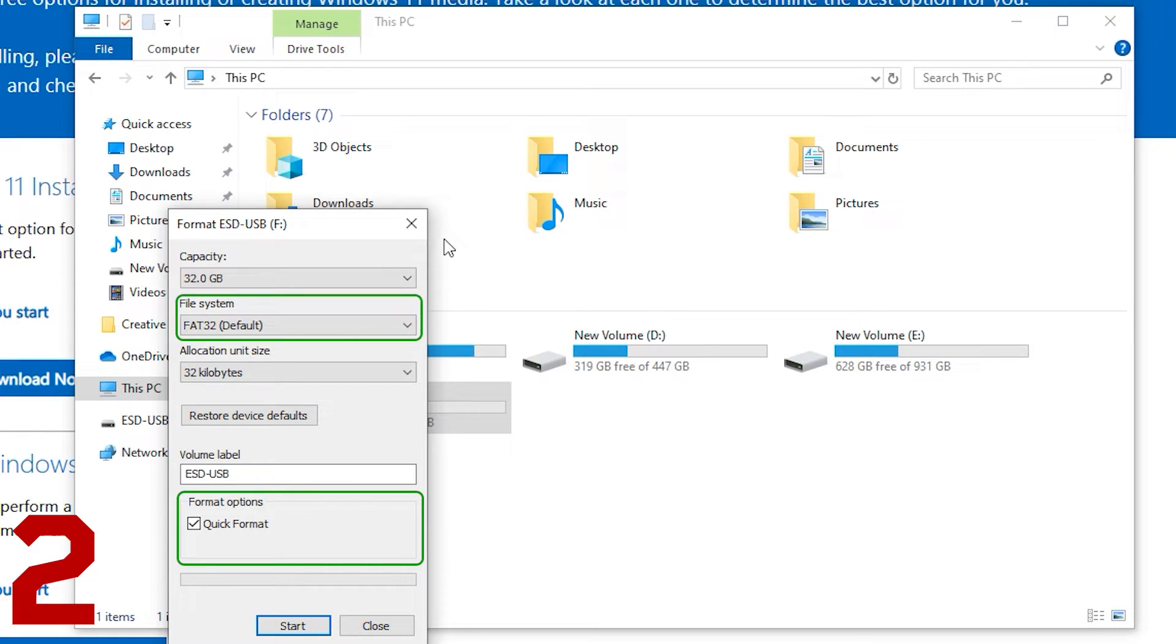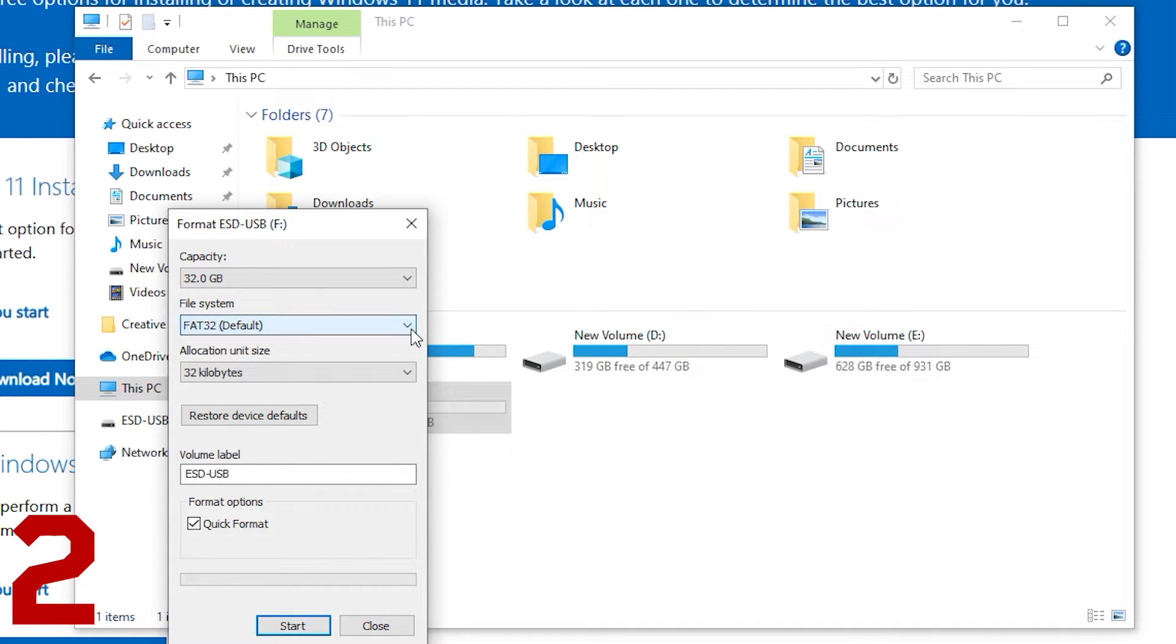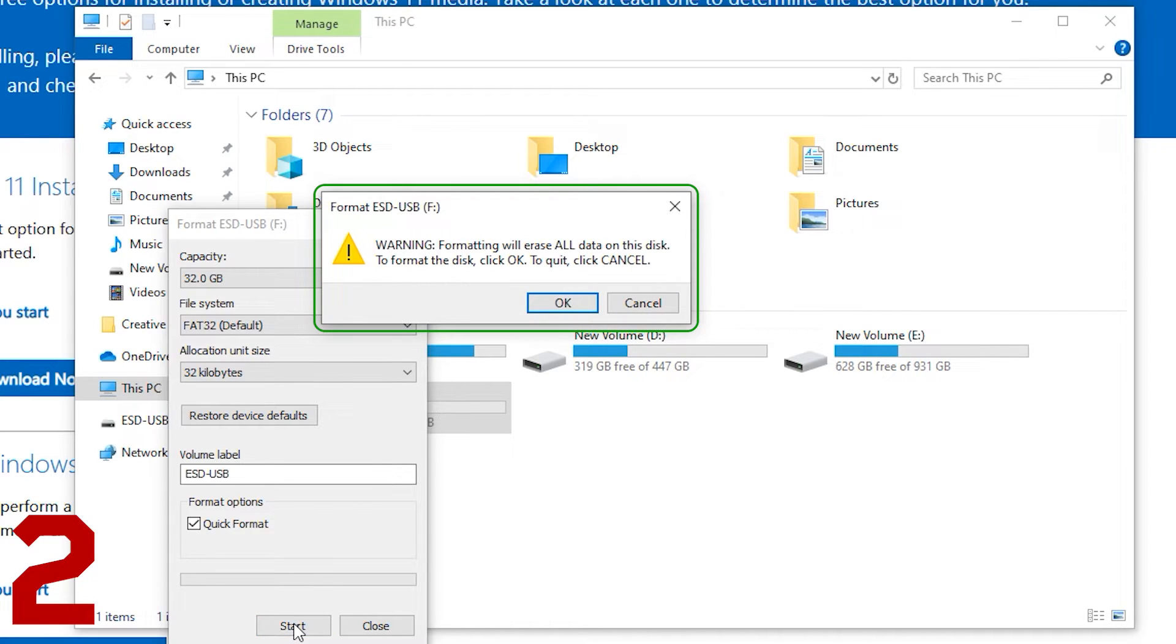Leave the FAT32 default and quick format checked, and press start. Note that formatting the USB will remove everything that is stored on it.